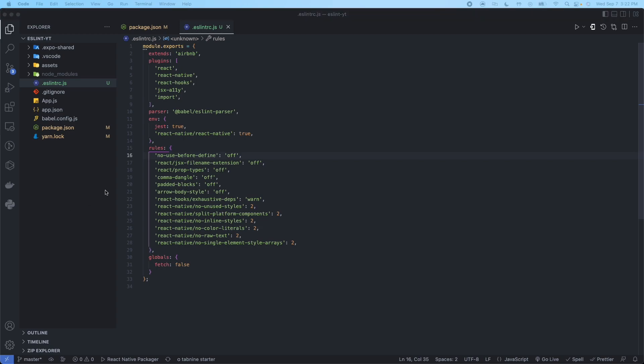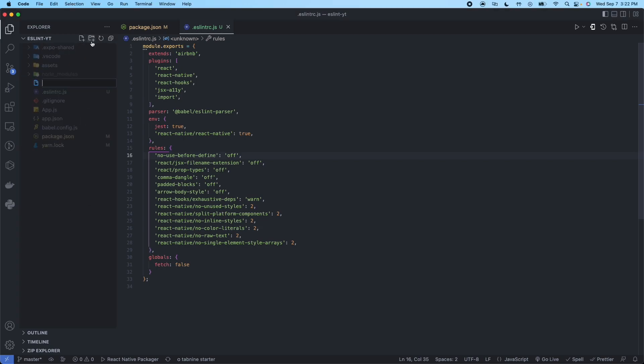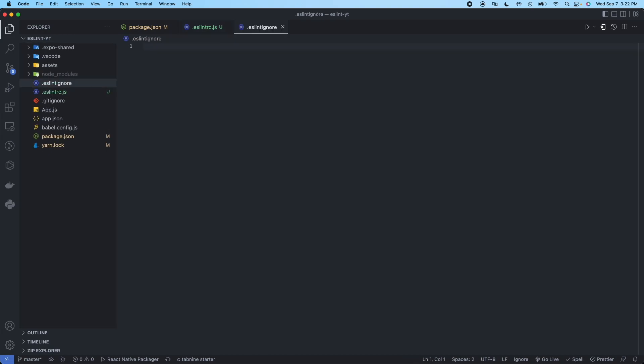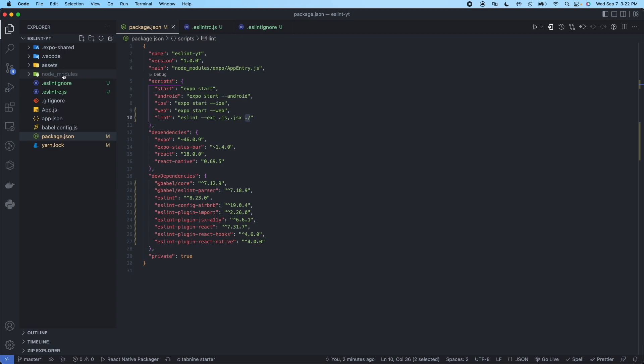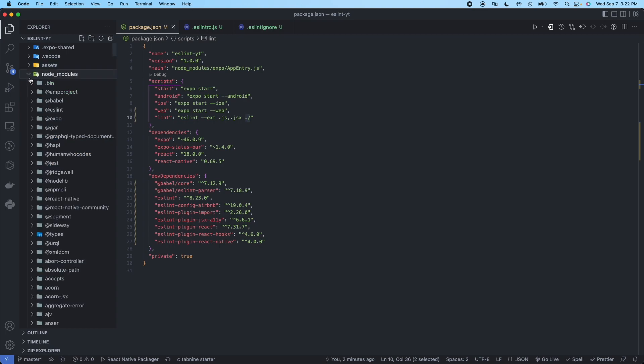So now we're going to create another file in the root directory. This one's going to be called dot ESLint ignore. So in here, since we are going to be linting from the root directory, the root file, we're going to want to ignore some of these files or folders so we don't go through all of them. And the main one that we're going to be talking about is node modules.